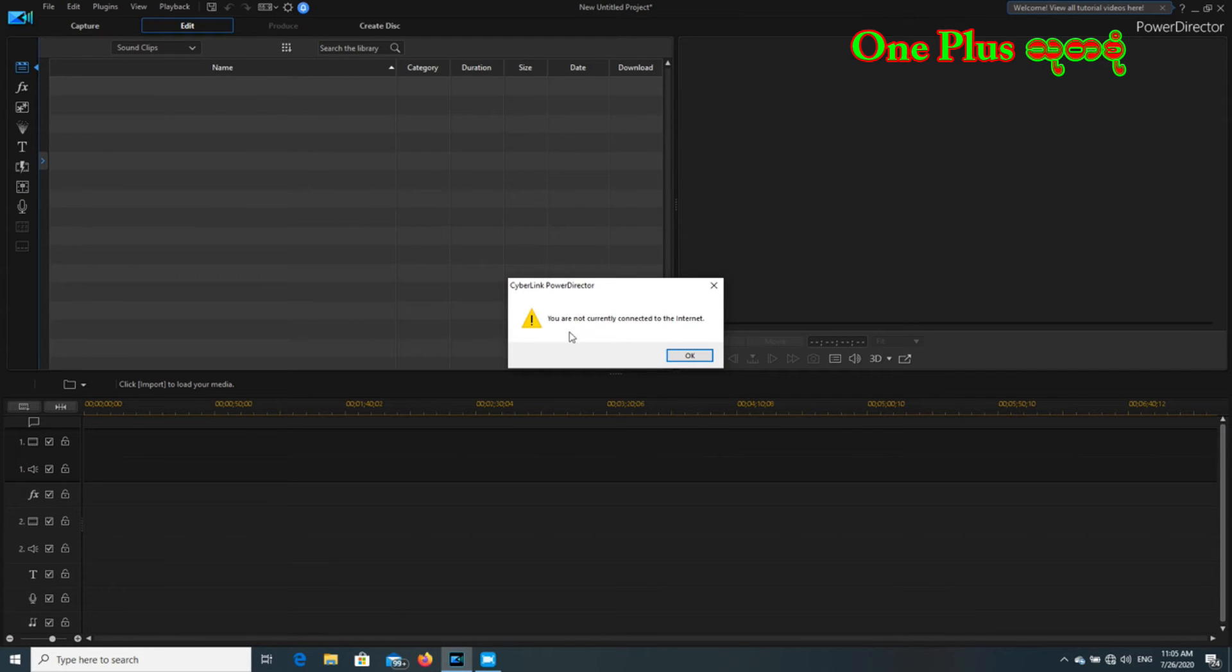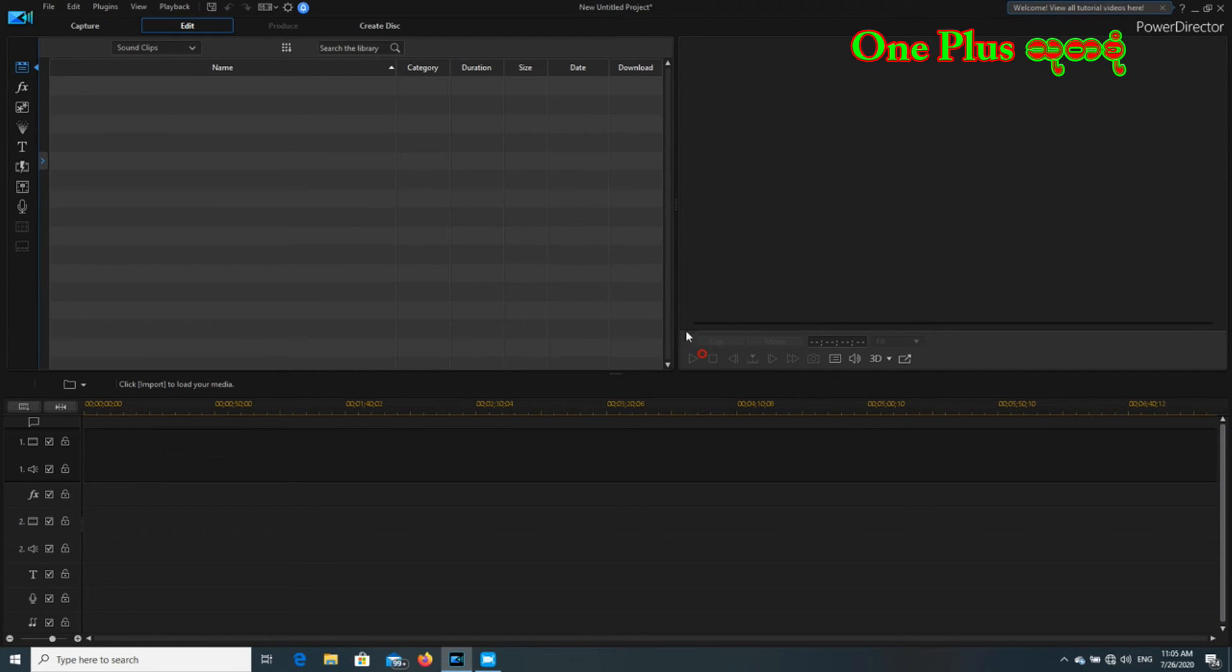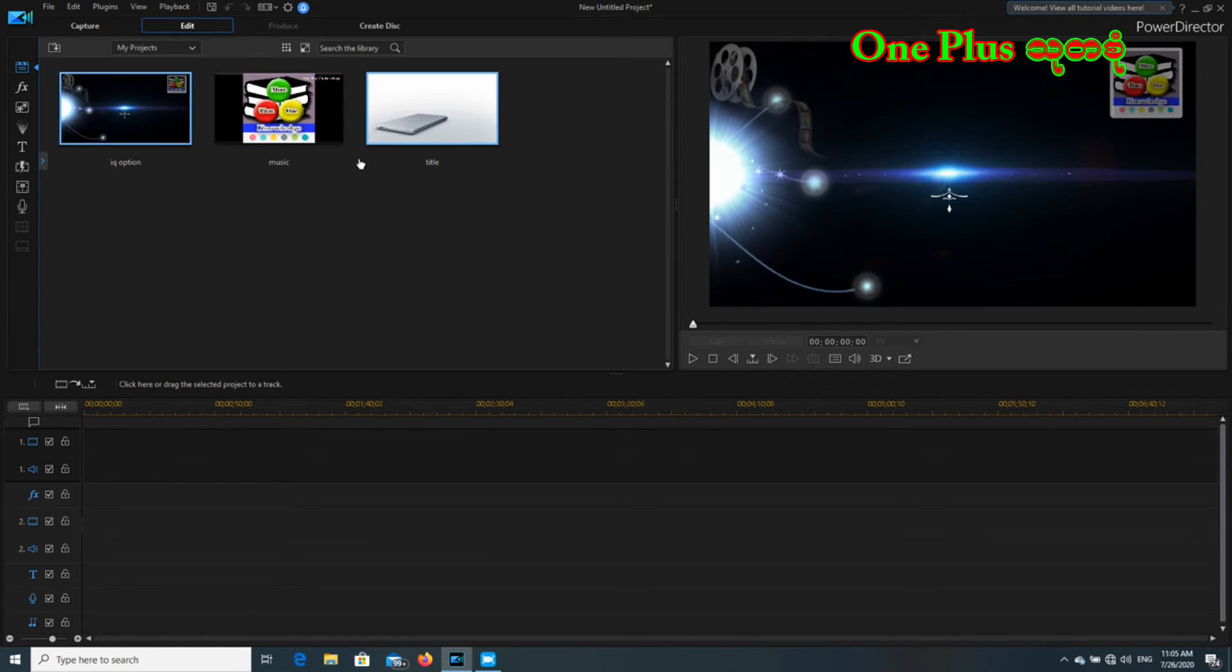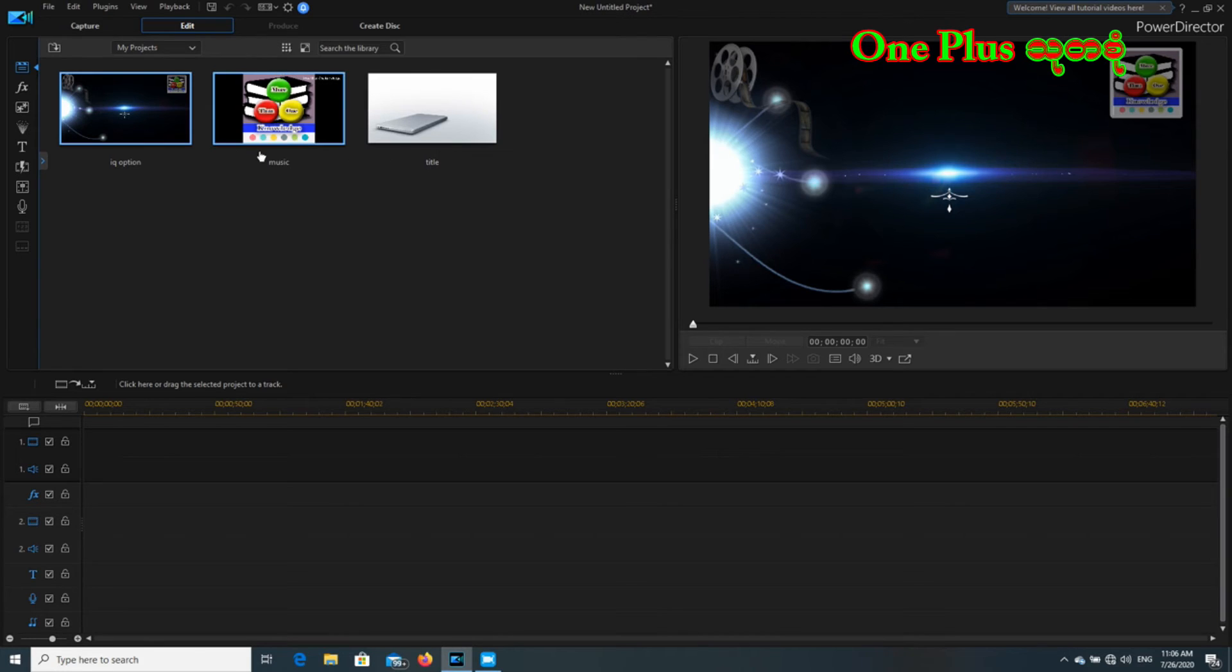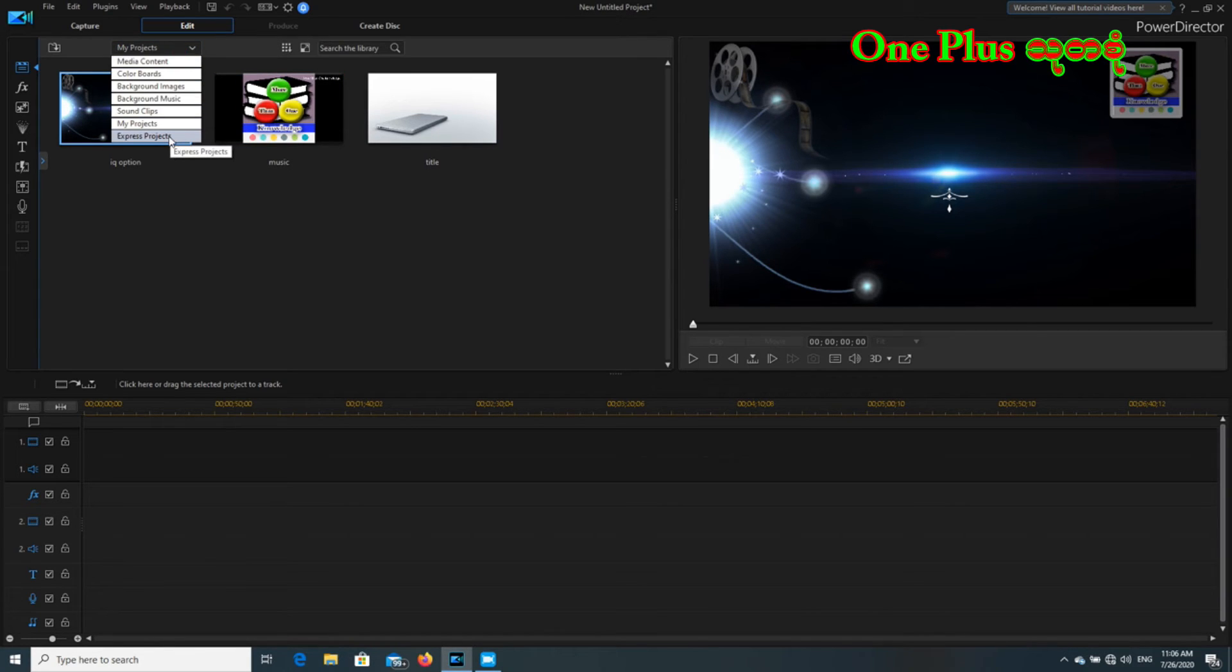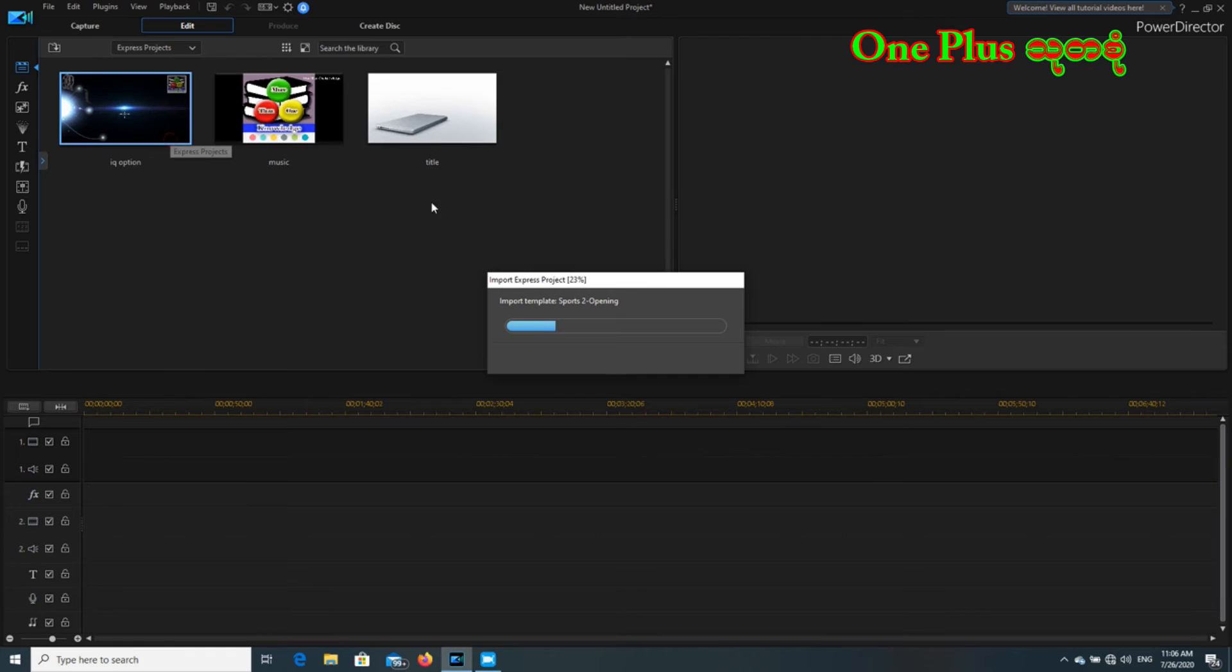As you can see, if you want to learn more about the project, you can use the project to create projects. So we're going to create a project.